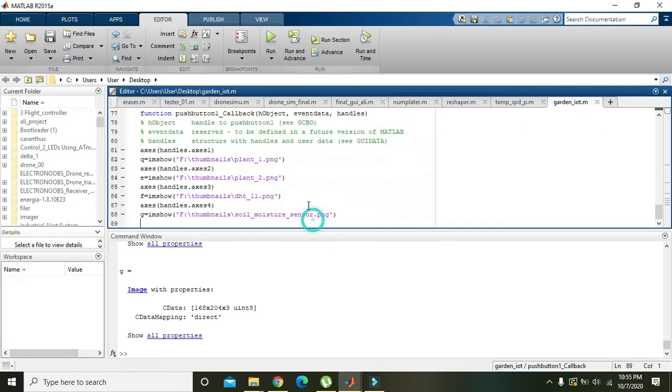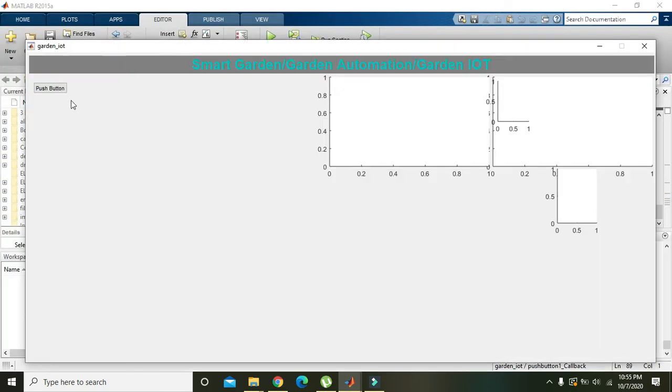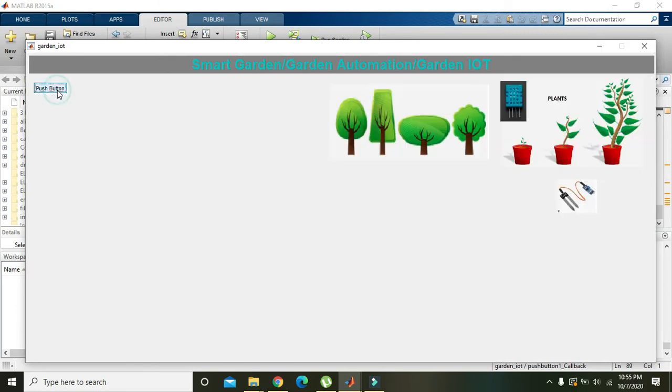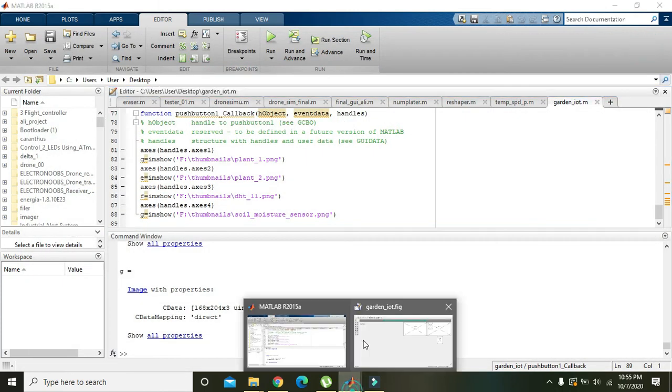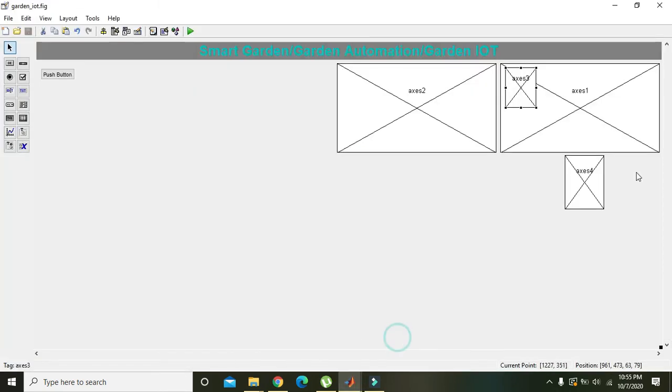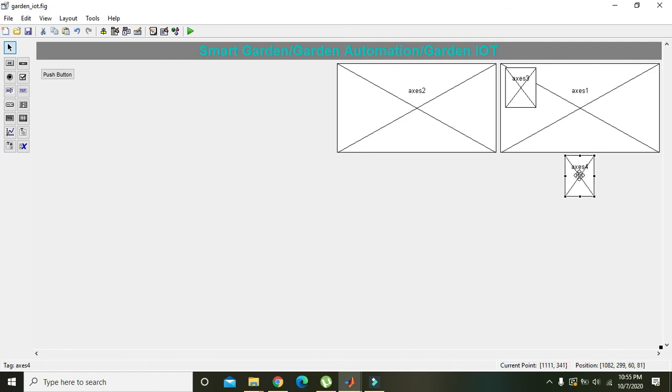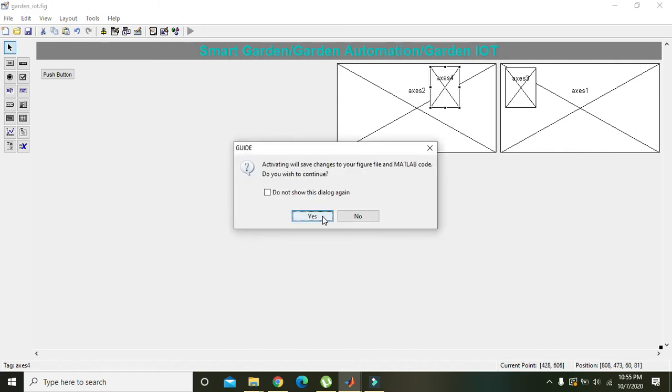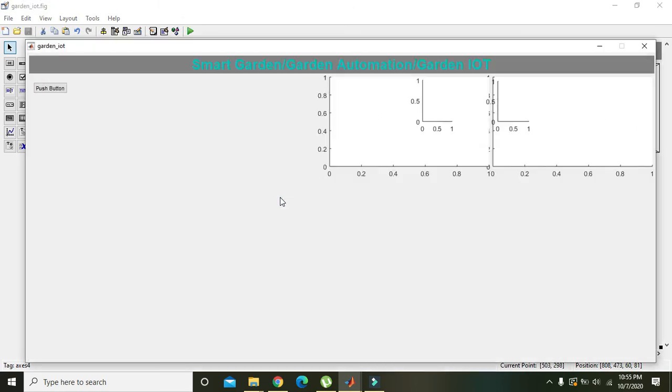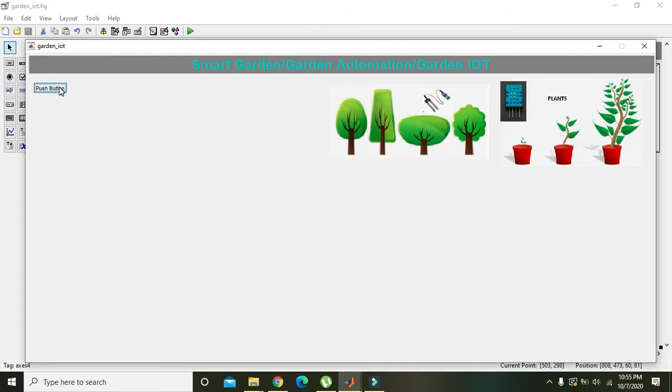Now we will see that it is placed on plants. We will do the same with axis 4 here. Here is our moisture sensor and here is our temperature sensor.